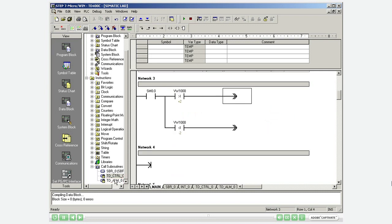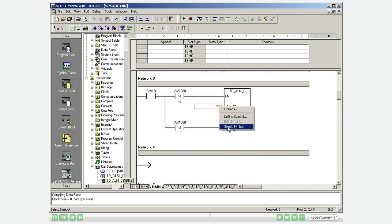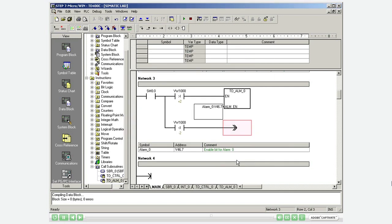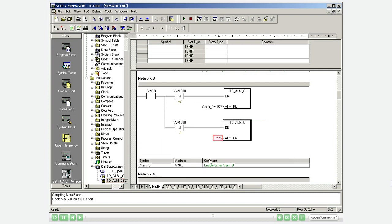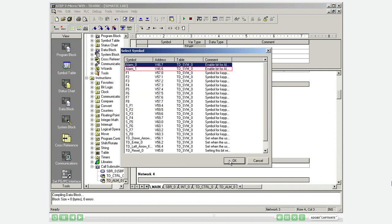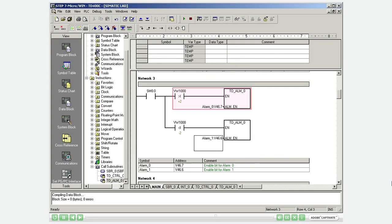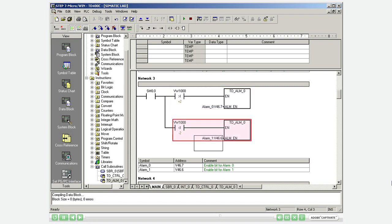Program the alarm calls in Network 3. You find the corresponding alarm addresses by right clicking and selecting the symbol. If the value of VW1000 is greater than 2, alarm 0 will be activated. If it is less than minus 2, alarm 1 will be activated.